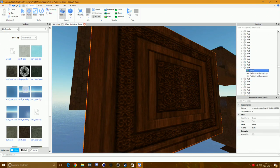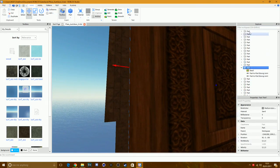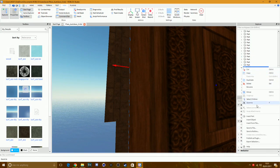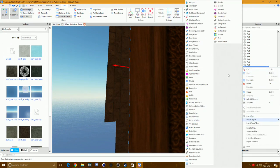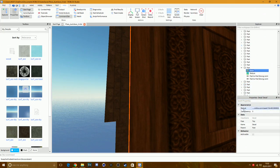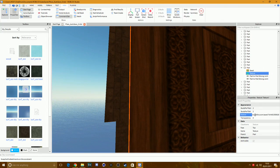If you click on the wall it will say Decal — it's not a texture yet. To fix this, open the Explorer panel (View > Explorer). Right-click on the part, go to Insert Object, and select Texture.